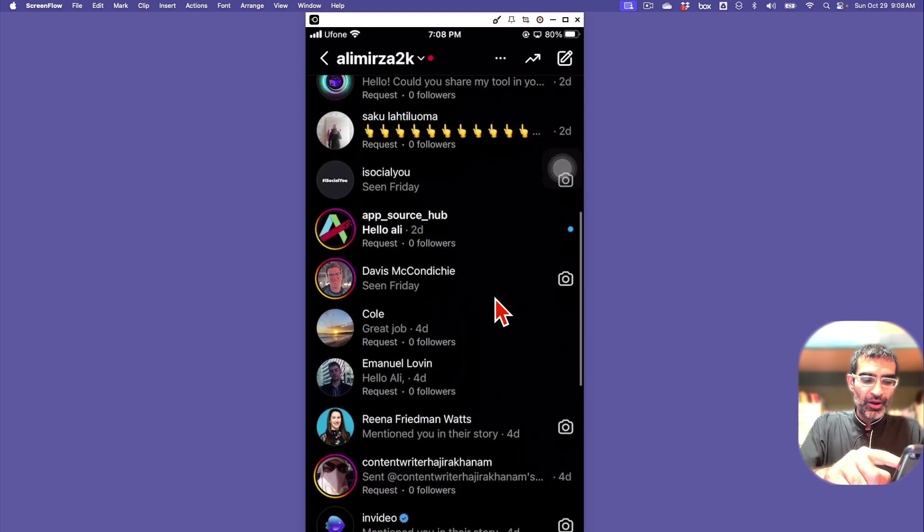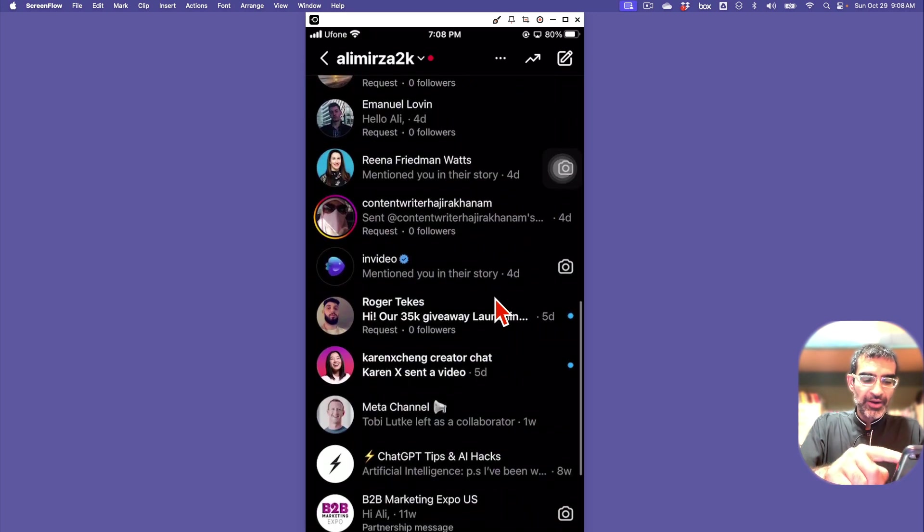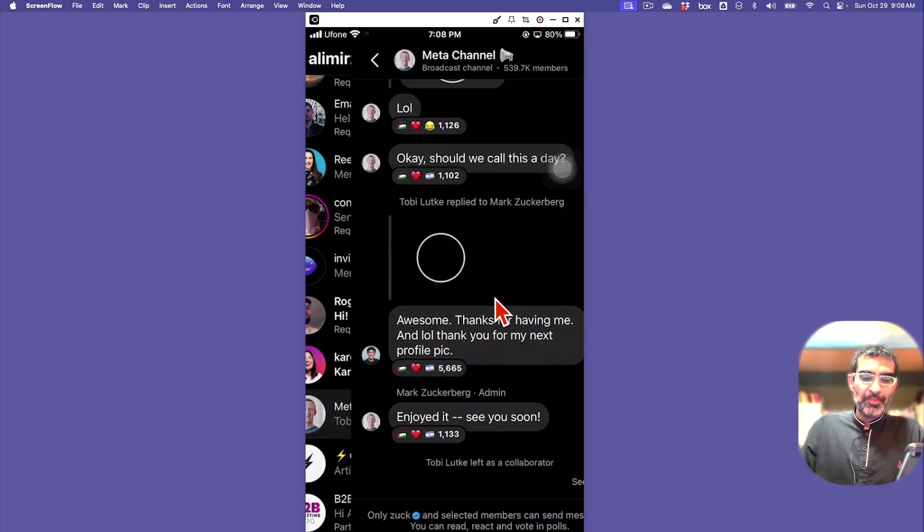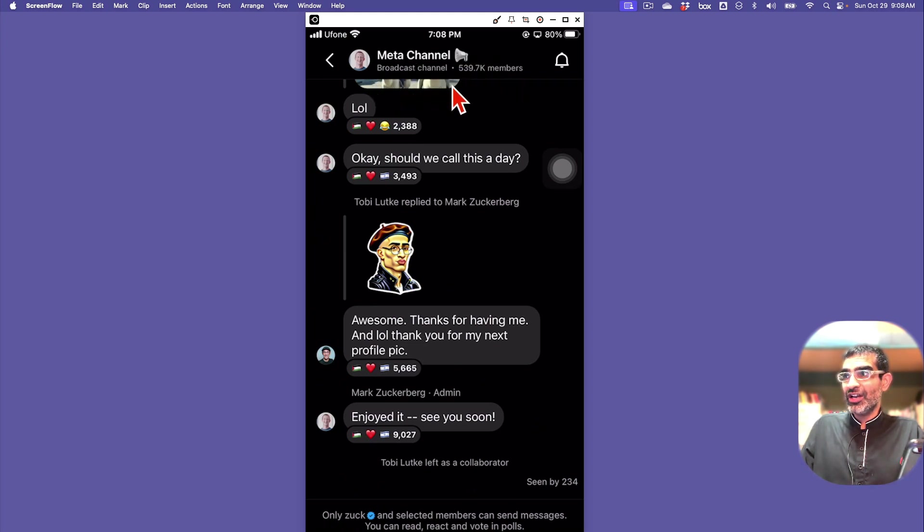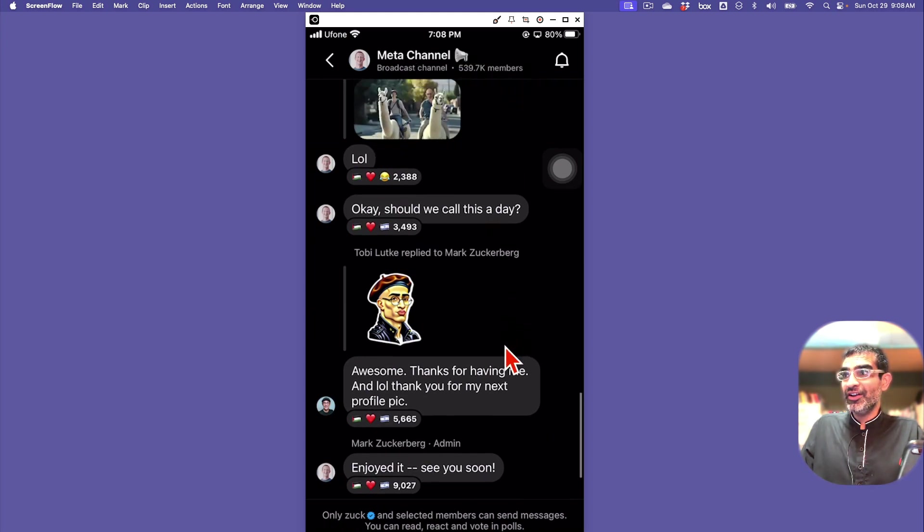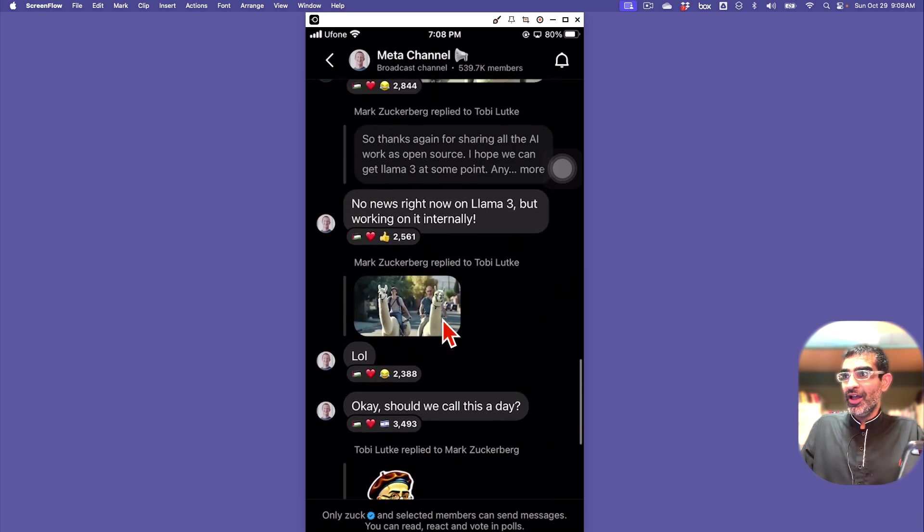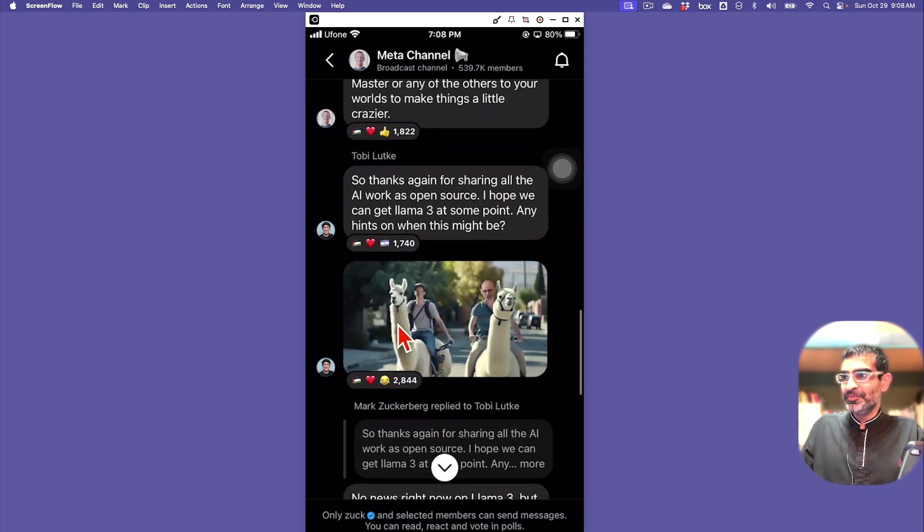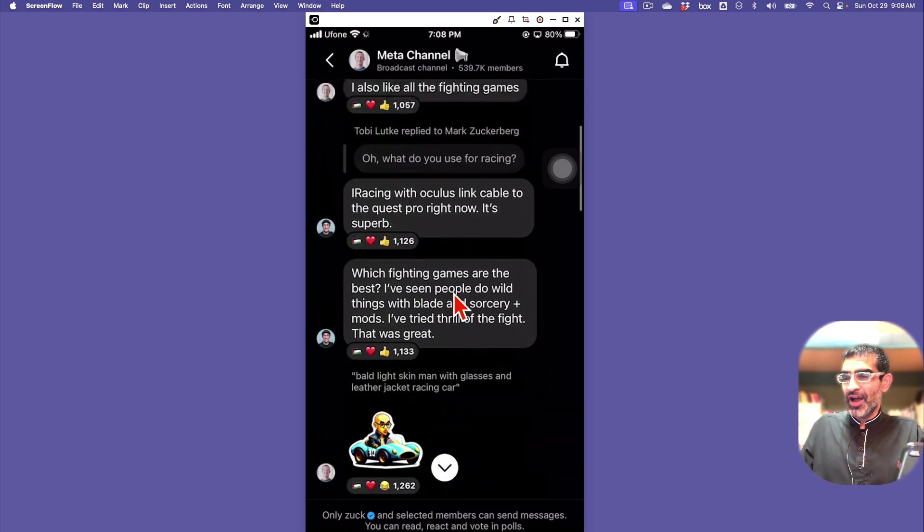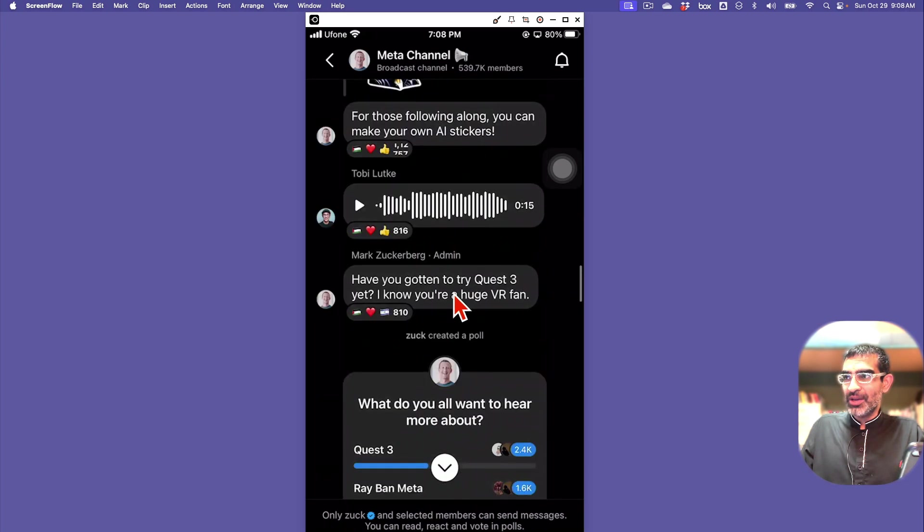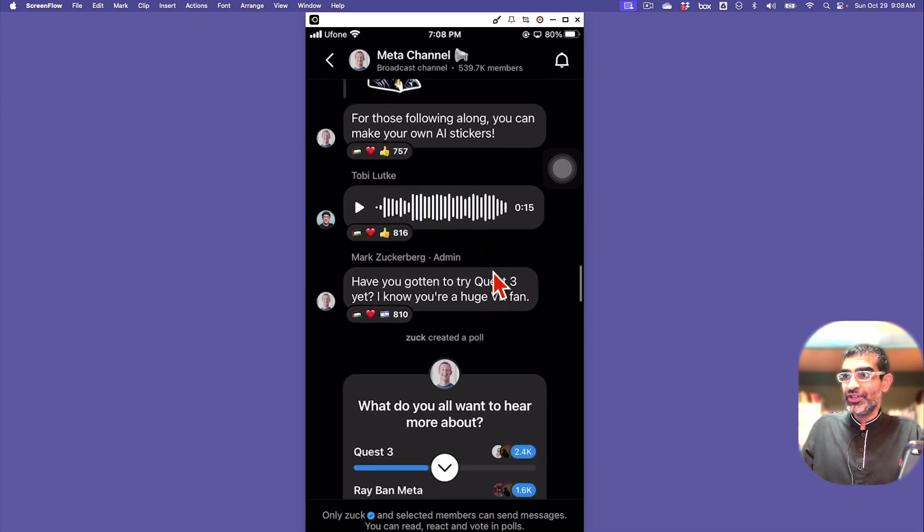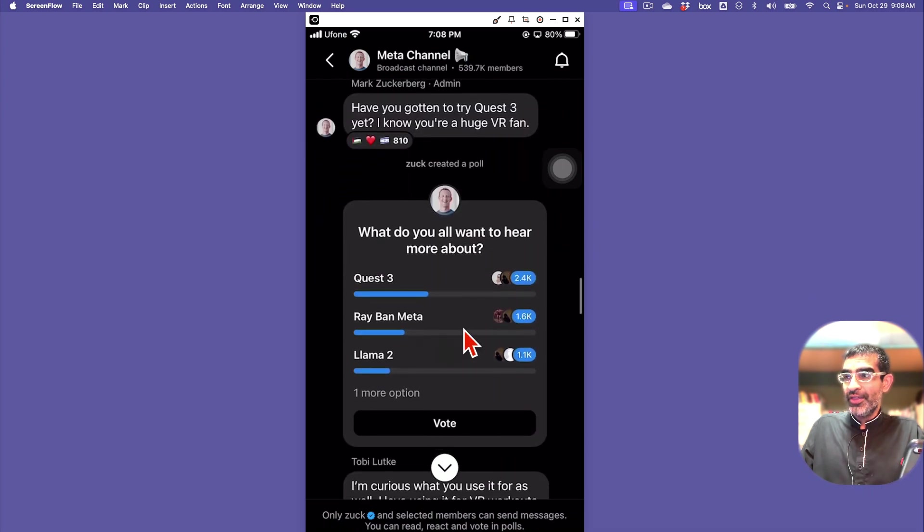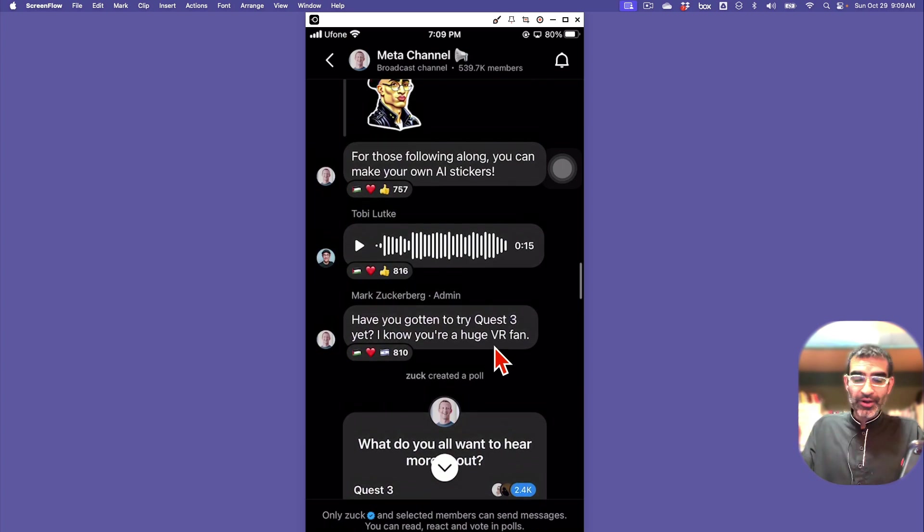Another one I'm a part of is Mark Zuckerberg's Meta channel with 539k members. Look at this - he shares a lot of updates too. Sometimes he will also share voice notes and polls. You can also invite other collaborators, other mods, in your broadcast channel.